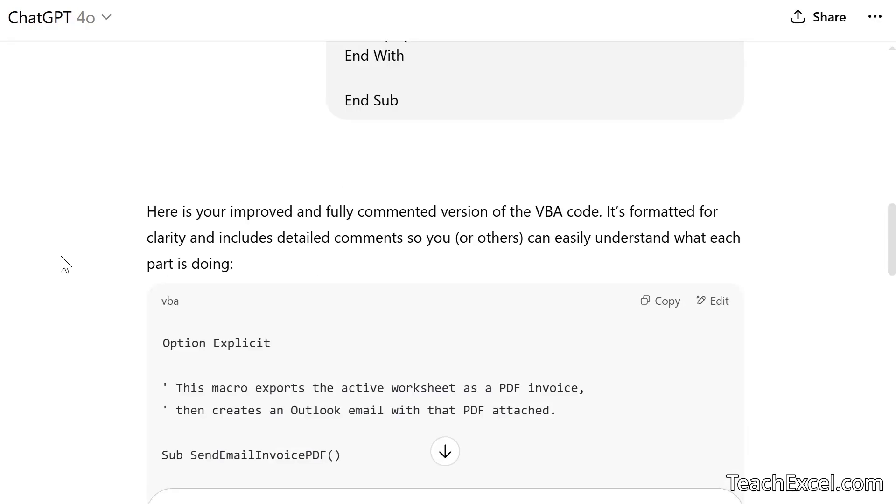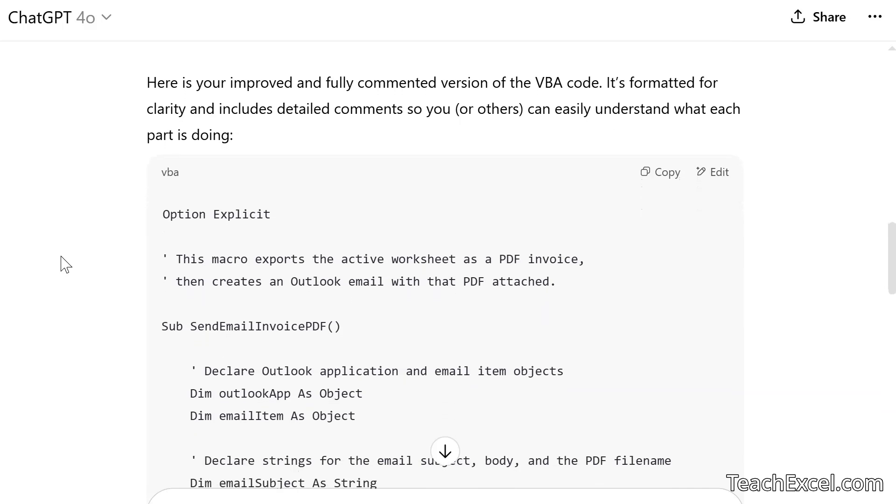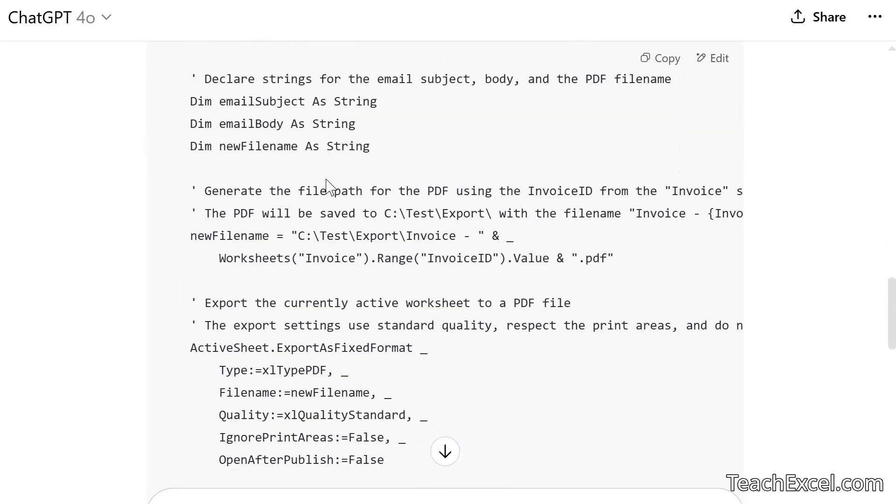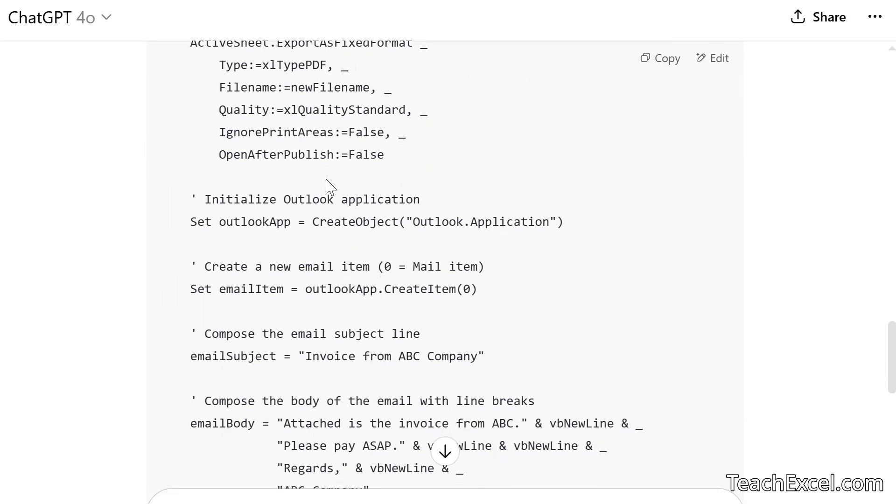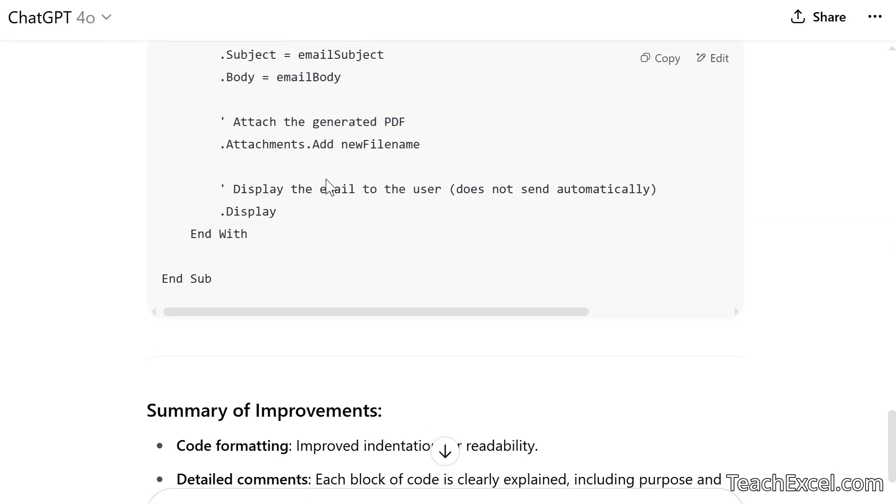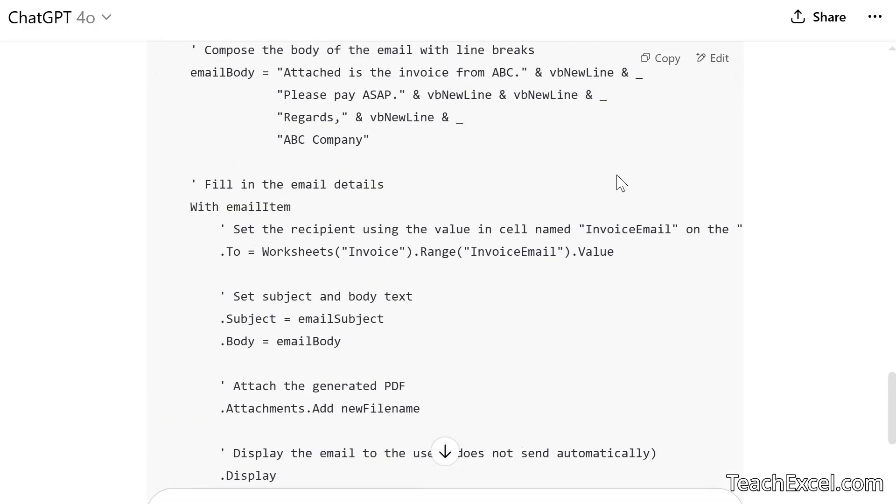All right. After a few moments, here we go. Your improved and fully commented version of the VBA code formatted for clarity. And it includes detailed comments. So you or others can easily understand what each part is doing. Look at this. We have spacing. Easier to read. And down here, a summary of improvements. What did it do? Formatting. Detailed comments. A logical grouping. All right. Let's copy this.